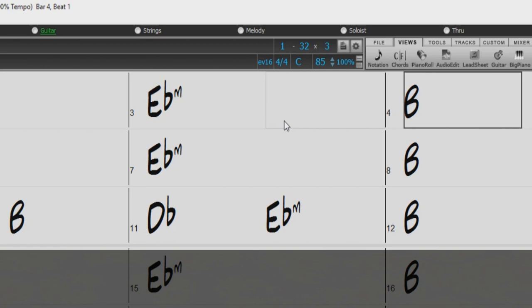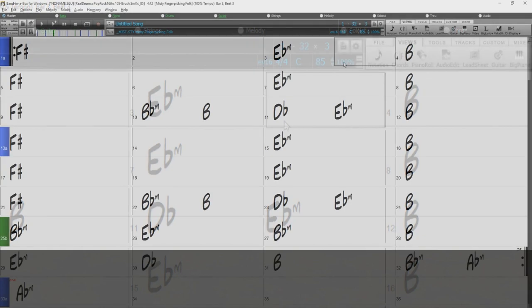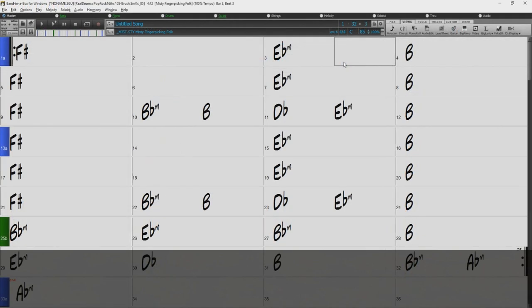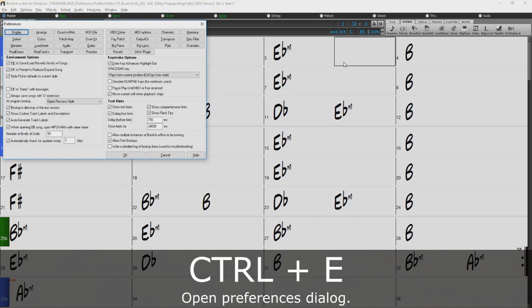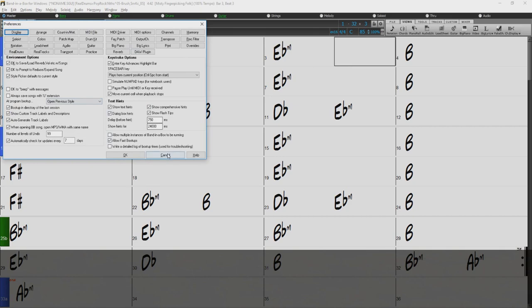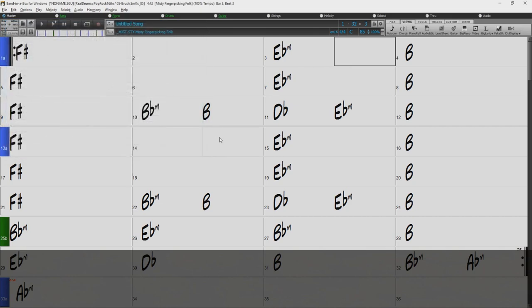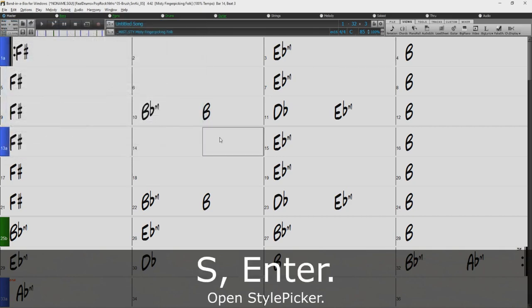You can also open various dialogs using hotkeys. To open the preferences dialog, press Ctrl-E. Or to open the style picker, just type S, Enter.